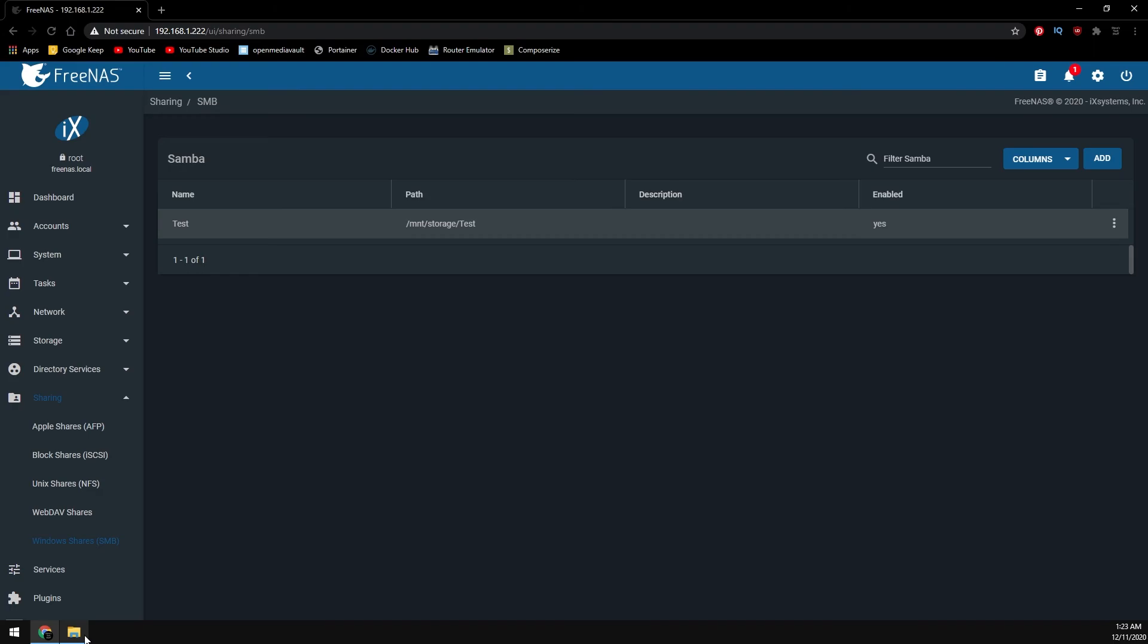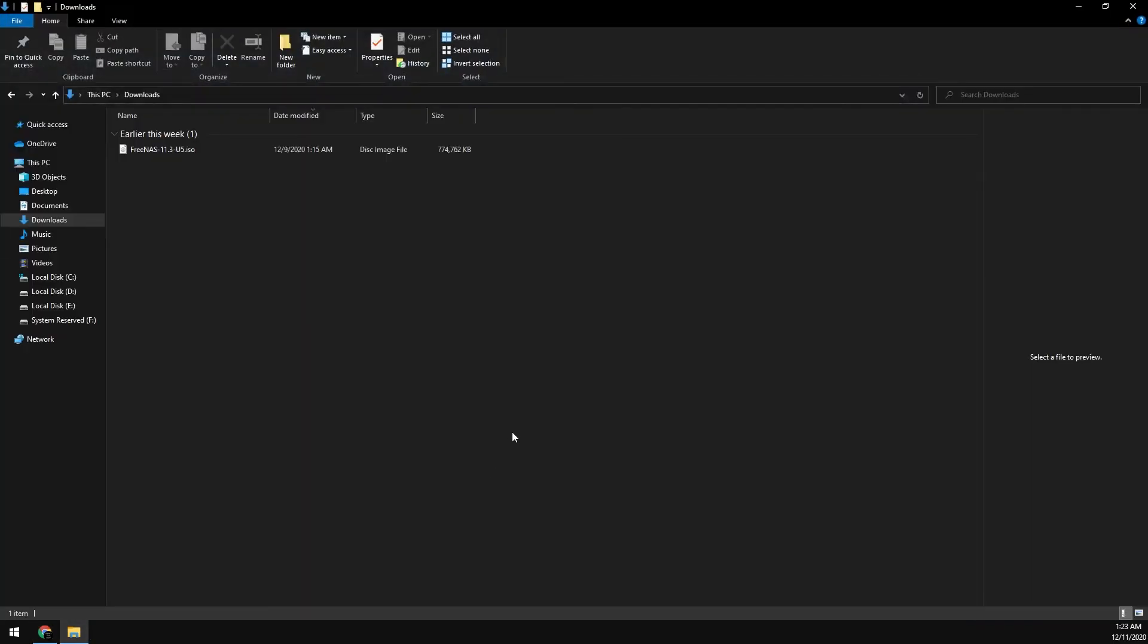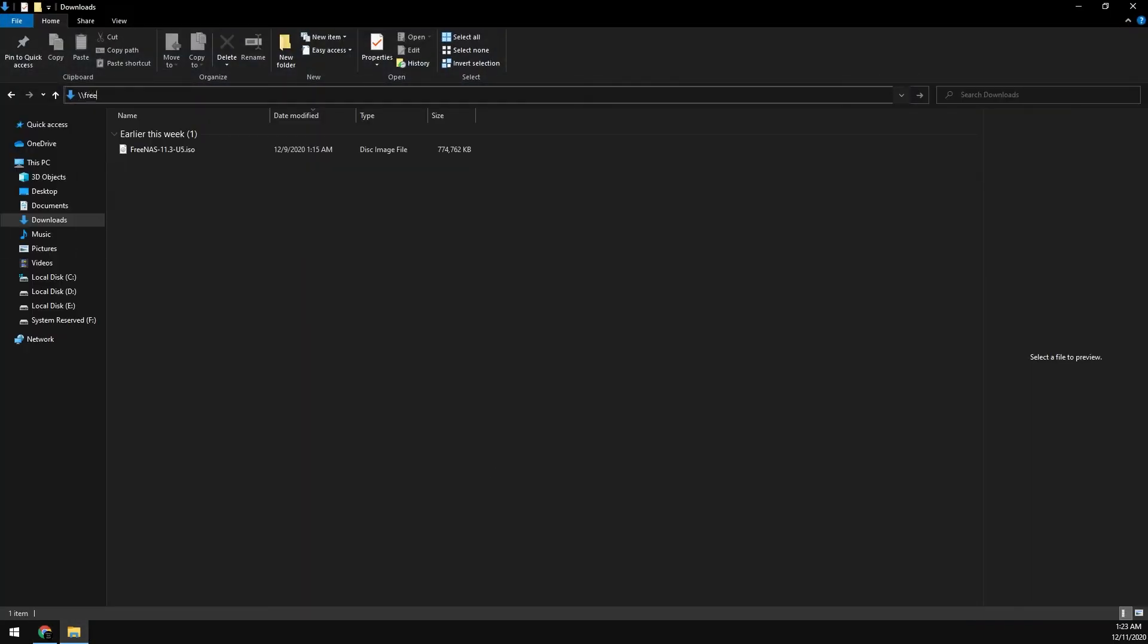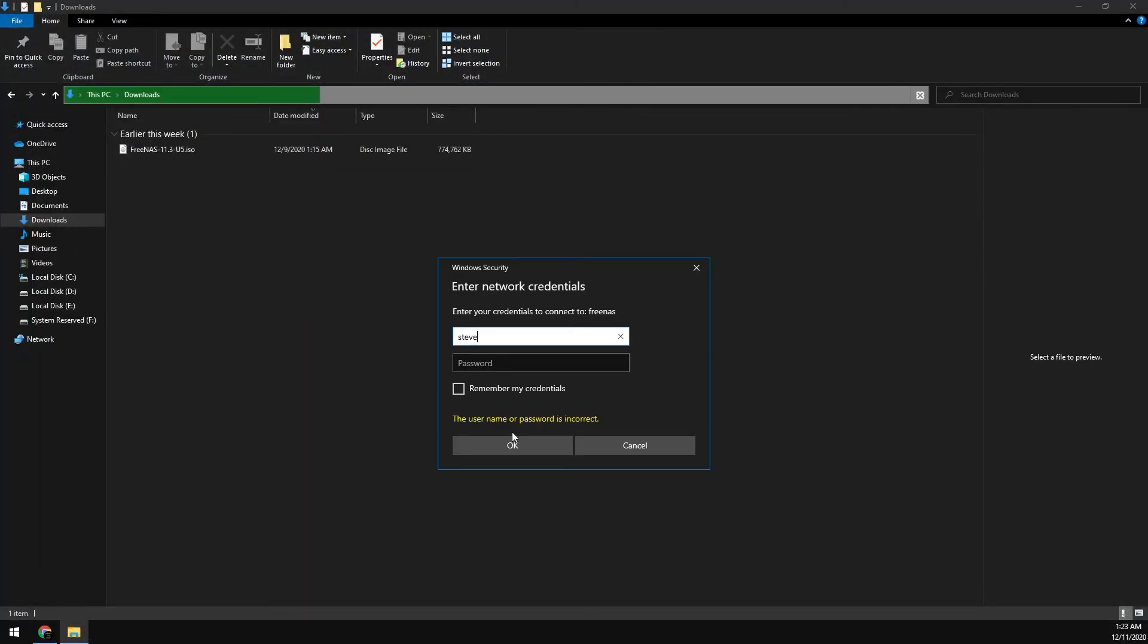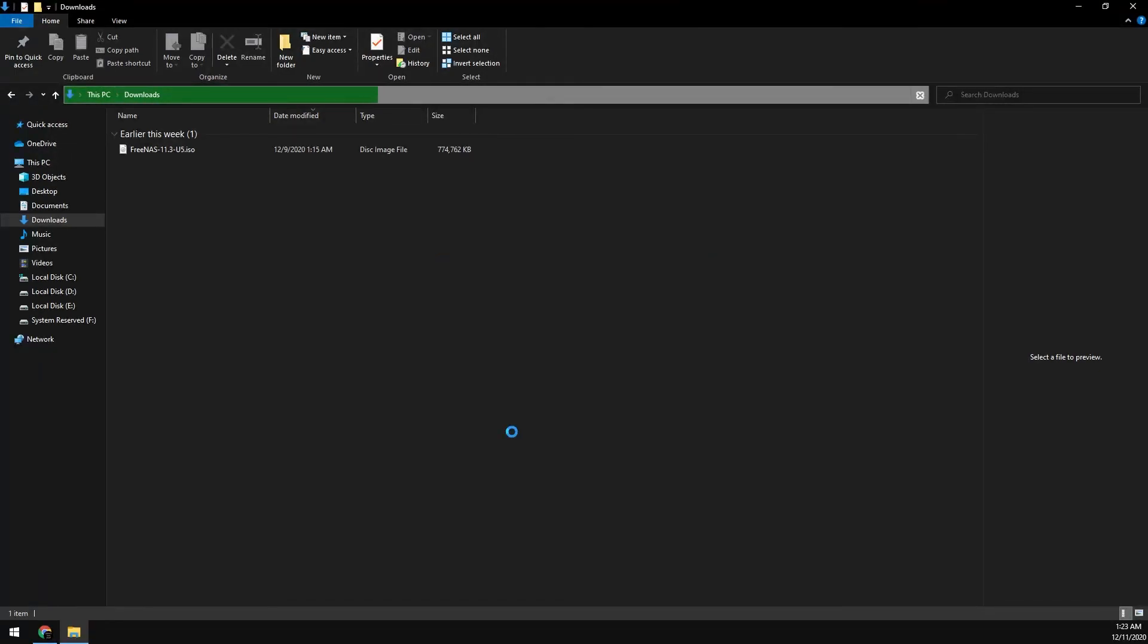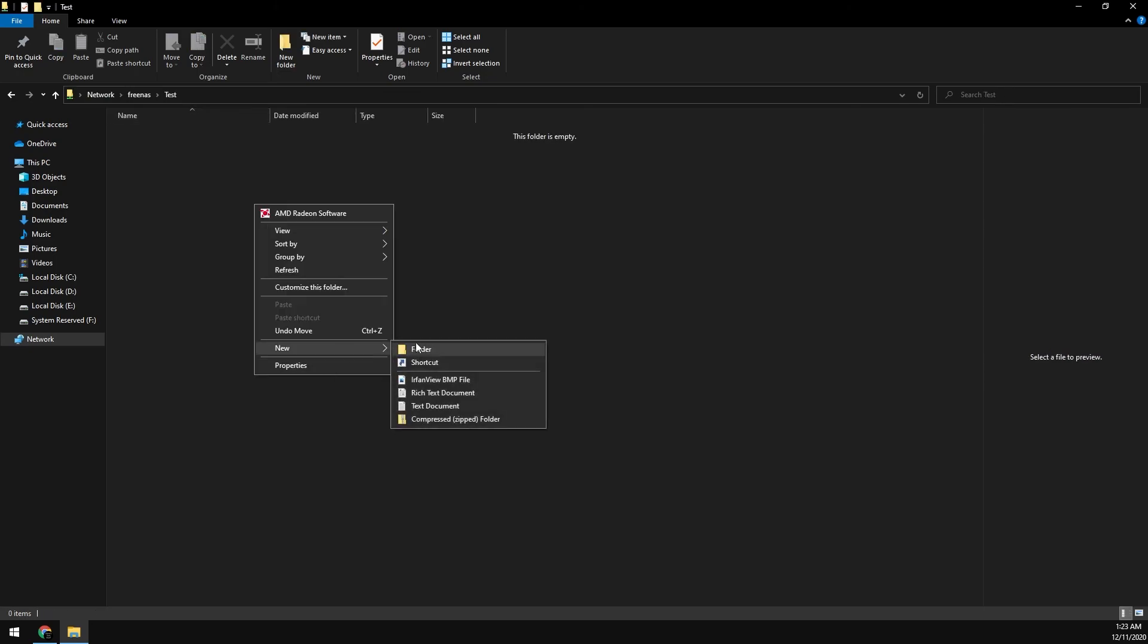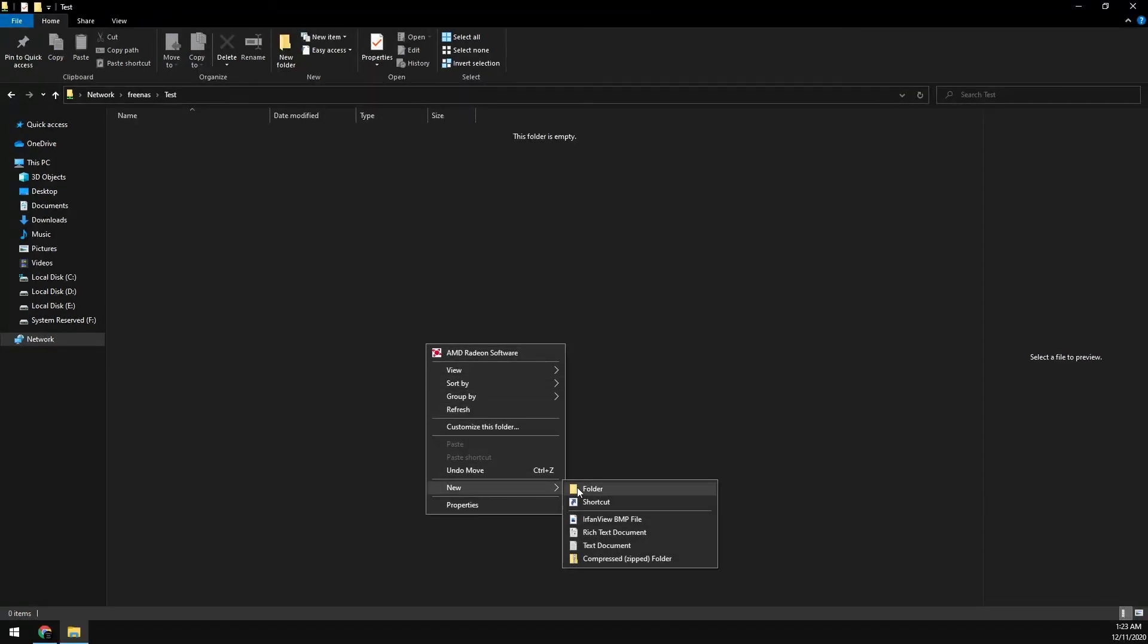Now if we just open up Windows Explorer and browse over to our FreeNAS server, we'll just use our new user Steve. We can see our test folder here. If we try and create a folder inside of it, we do have write access.